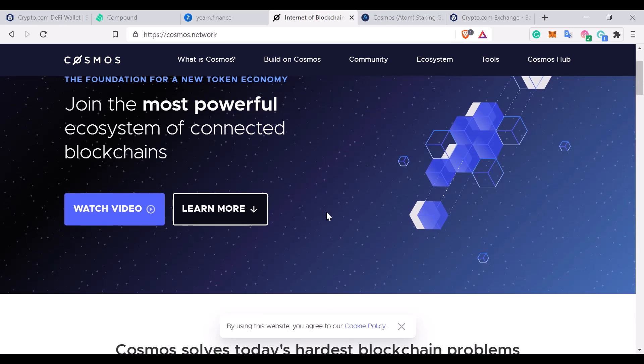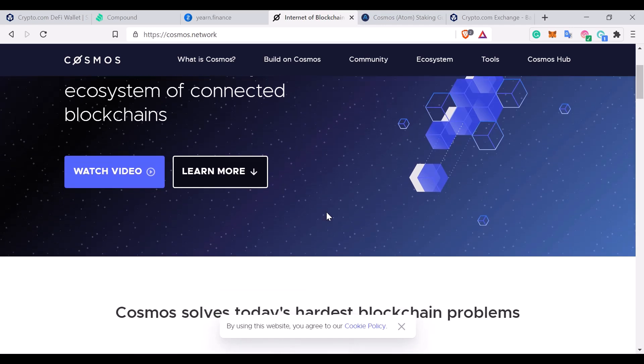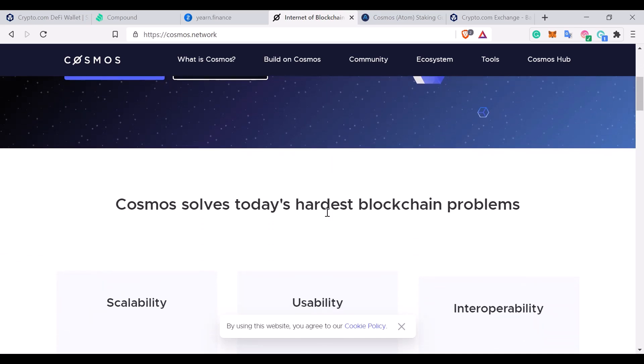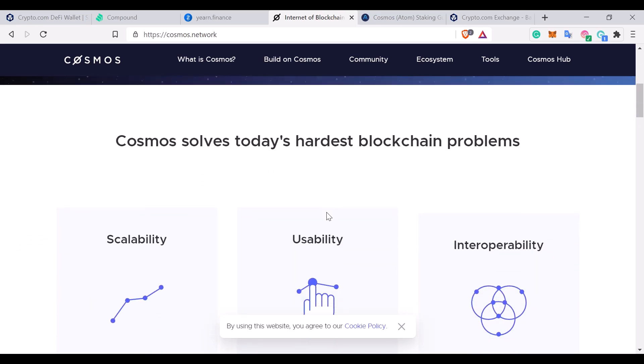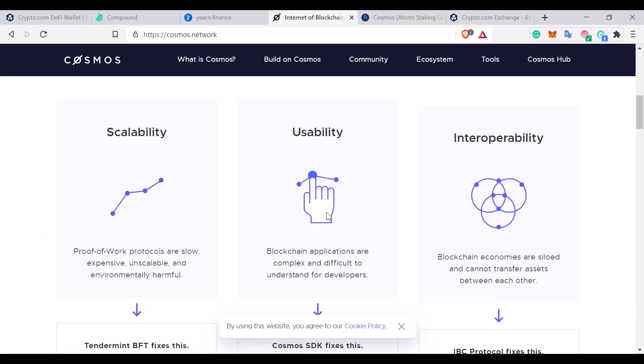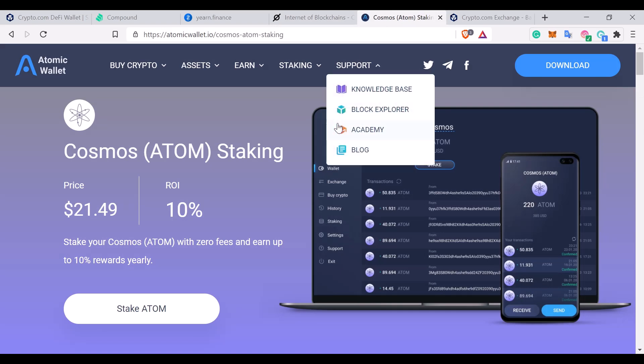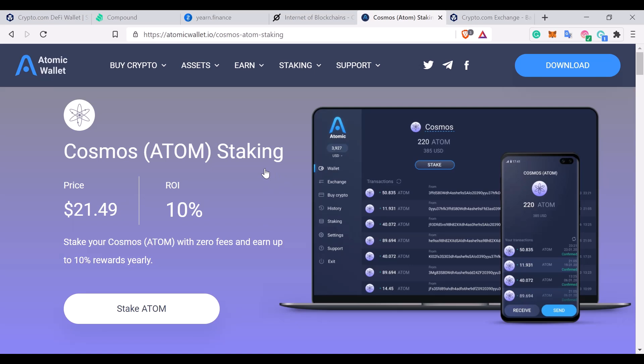Now Cosmos is actually its own blockchain network and it actually stacks different blockchains on top of each other, which is rather complicated and outside the scope of this particular talk today. But they do offer a staking element to their cryptocurrency which is Atom, and that is the protocol which the crypto.com DeFi wallet uses in order to generate a return. This is actually another DeFi wallet called the Atomic wallet where you can actually generate a return of 10% on Atom.